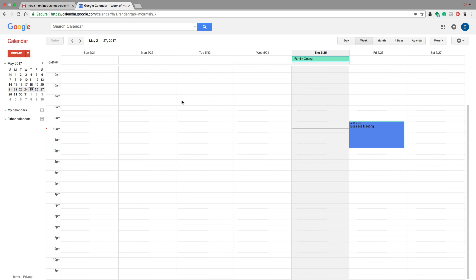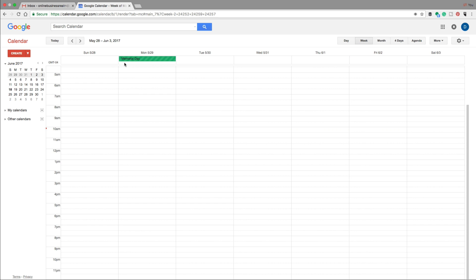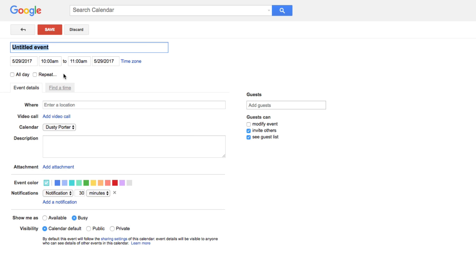The first thing you're going to want to know is how to add an event to your calendar. It's pretty easy. Let's go ahead and go to next week. As you can see, a holiday is coming up. We're going to add a new event on Monday, May 29th at 10 AM. To do that, simply double-click right at the 10 AM line and then give your event a name — say, 'Meeting with Bob' or whoever you're meeting with.